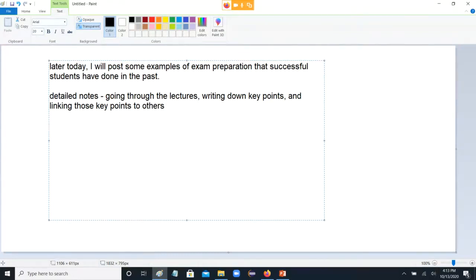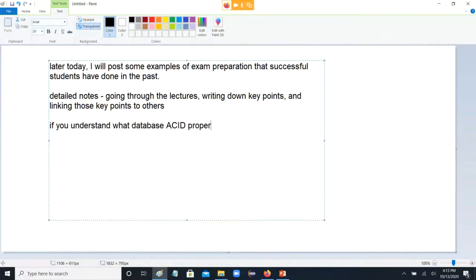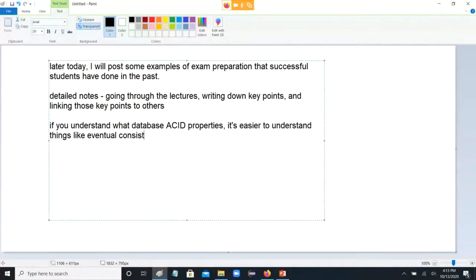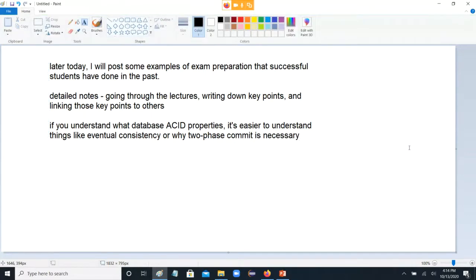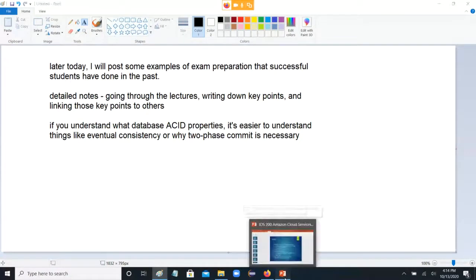So for example, one of the standard things I give: if you understand what database ACID properties are, it's easier to understand things like eventual consistency or why two-phase commit is necessary. So all this stuff builds on itself. I'll post some things up in the extras folder on the lecture sections after this.